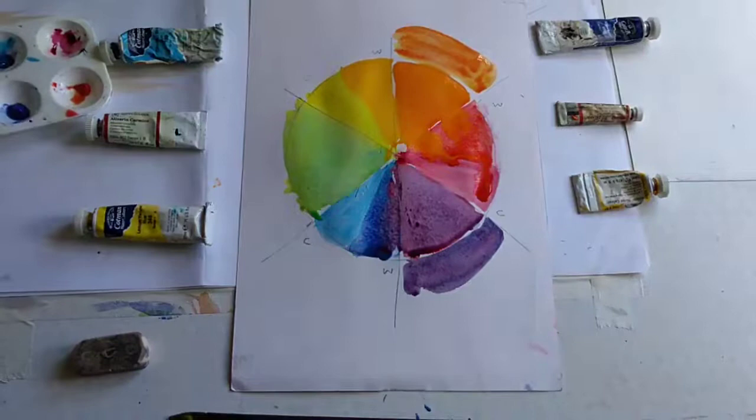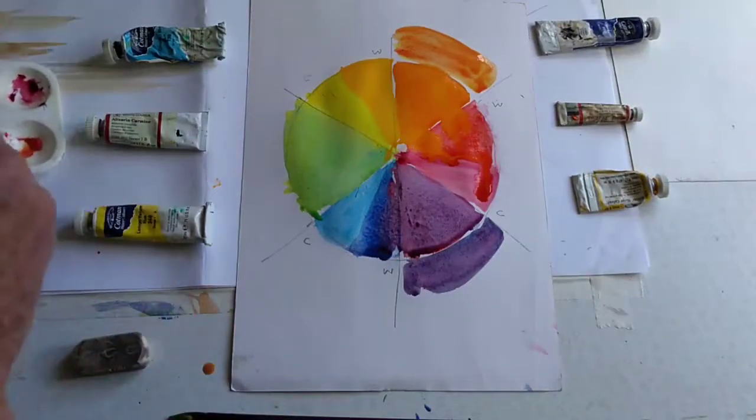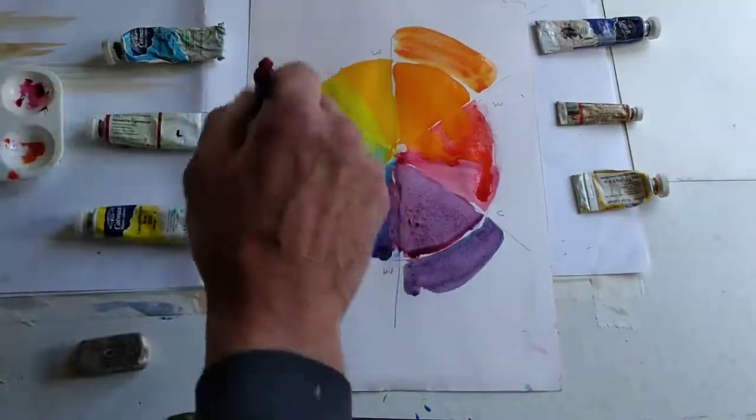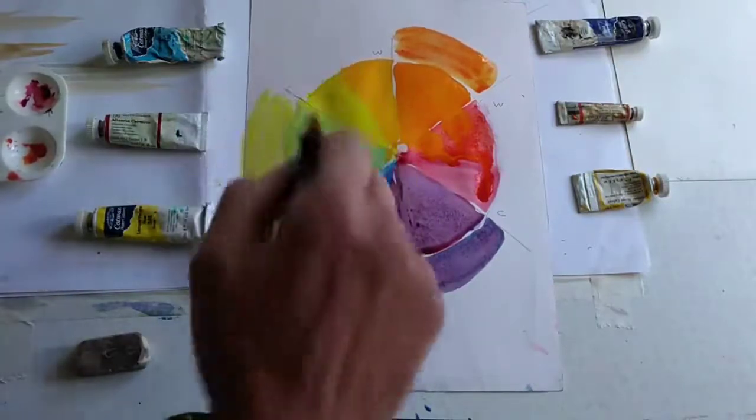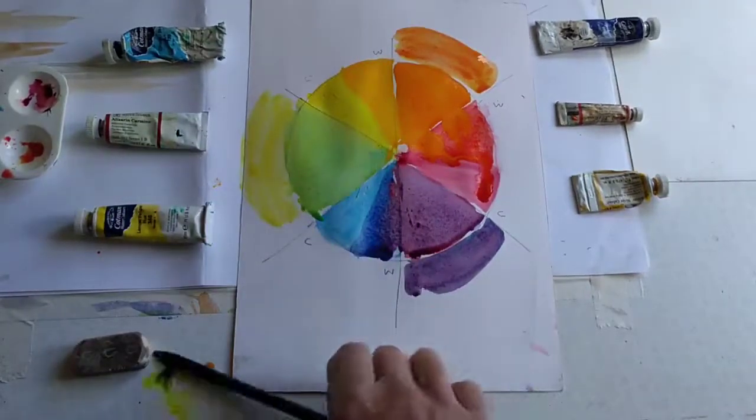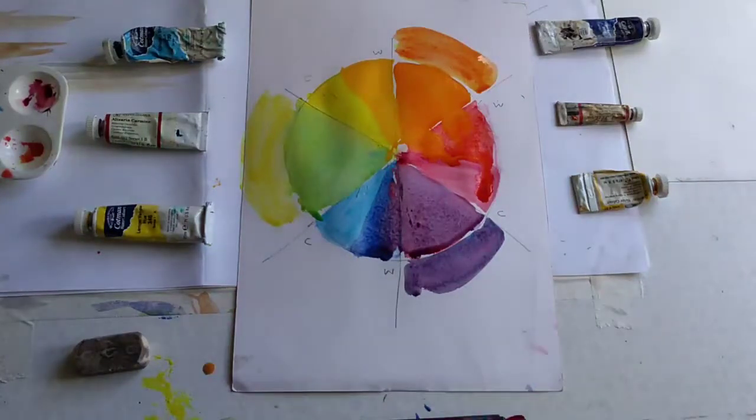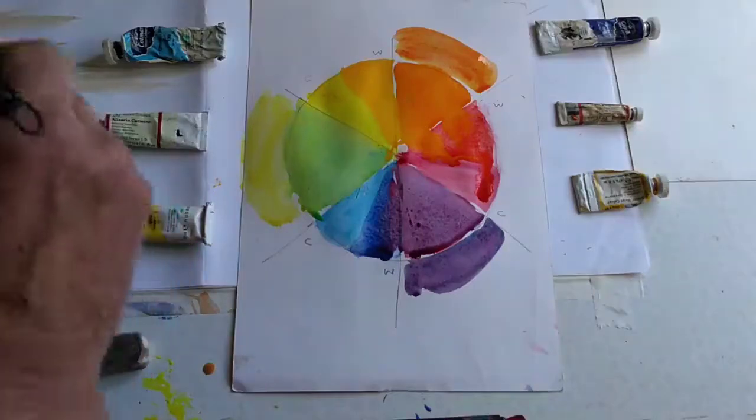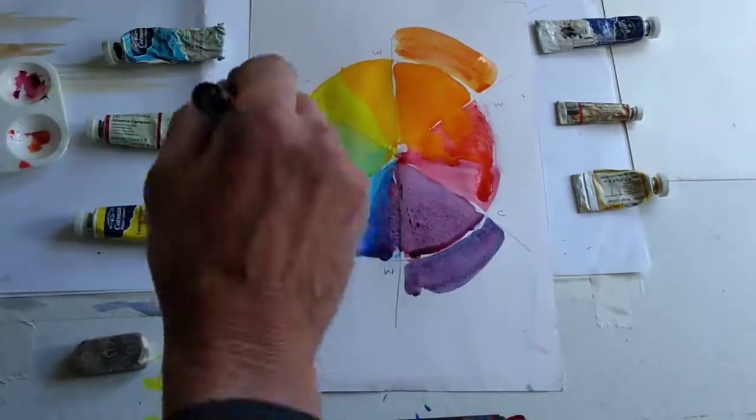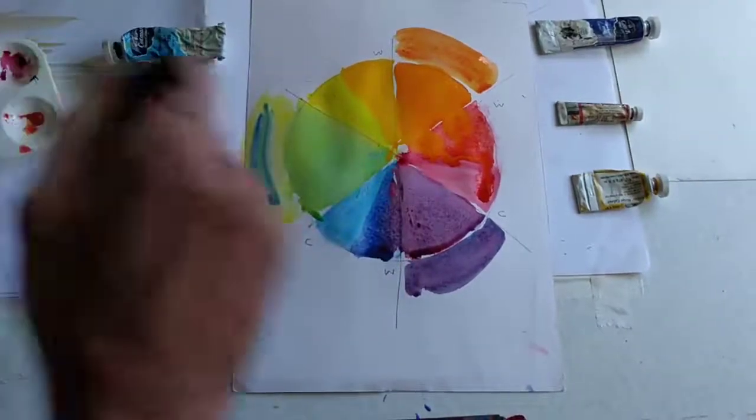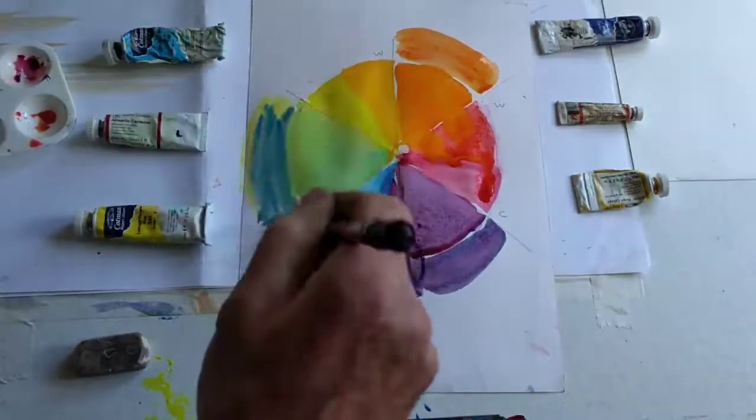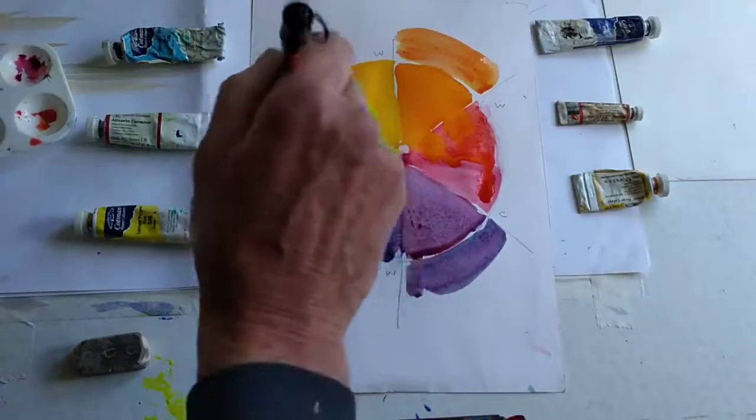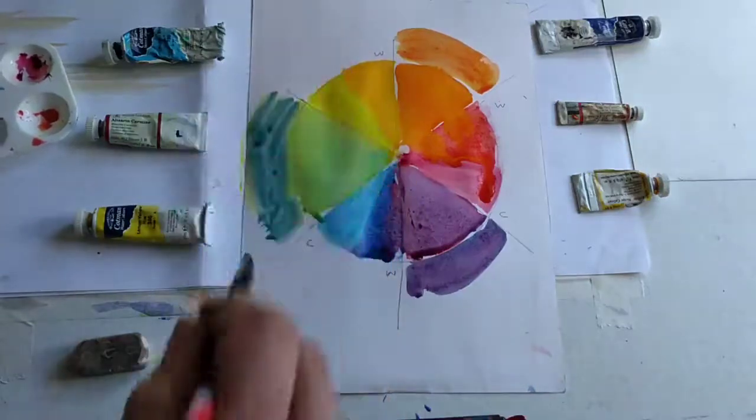If we tried to mix the green using a lemon yellow here, go back to my blue brush, with a warm blue, the ultramarine blue, in here, we get a green, but again, it's not so bright.